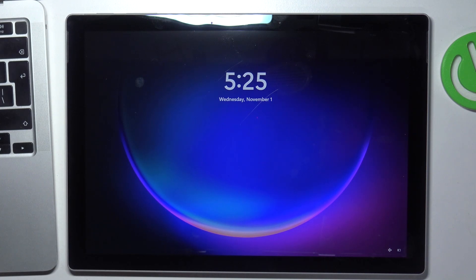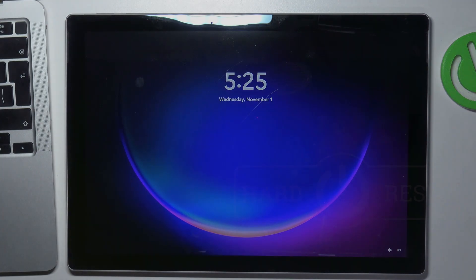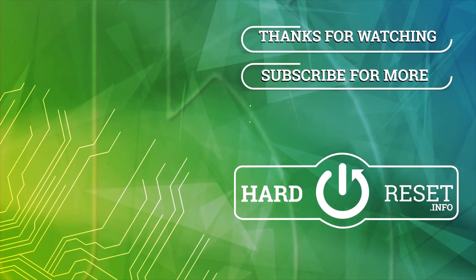That's it. Thanks for watching. Like this video. Subscribe to the channel. And bye, see you.